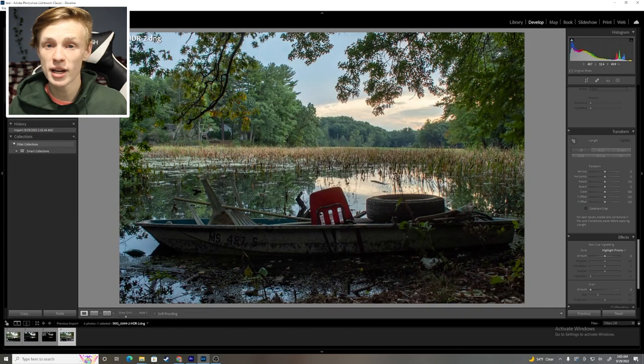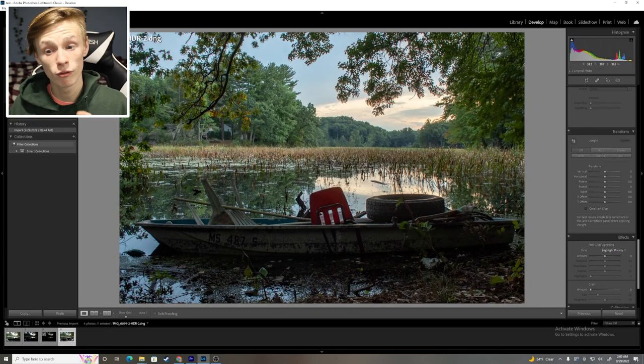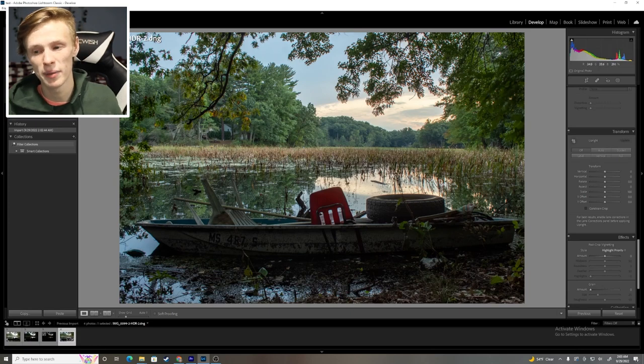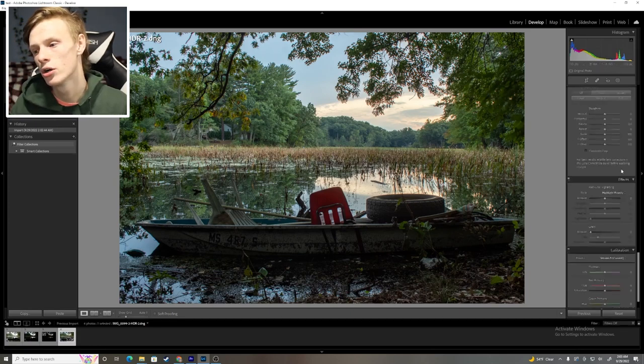Some might say, oh, let's be done. But for me, I want to keep going, and I want to make this picture look even better.